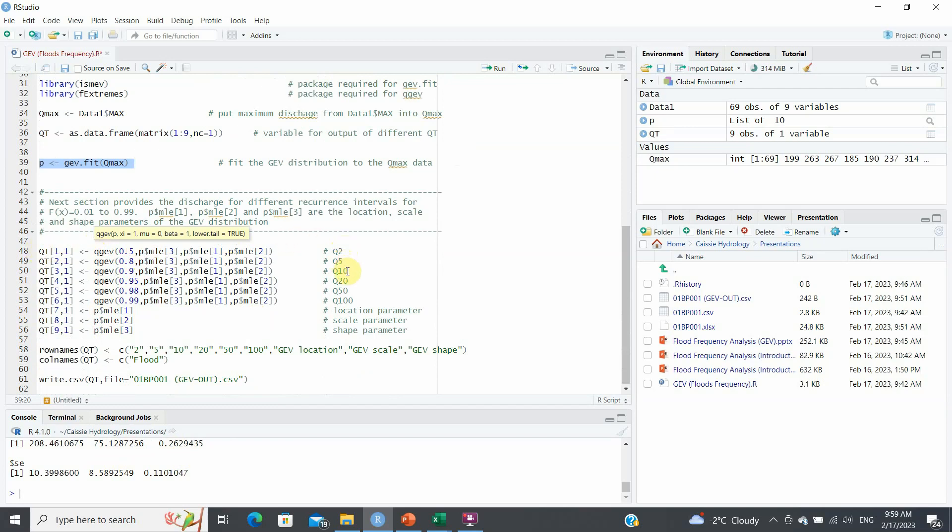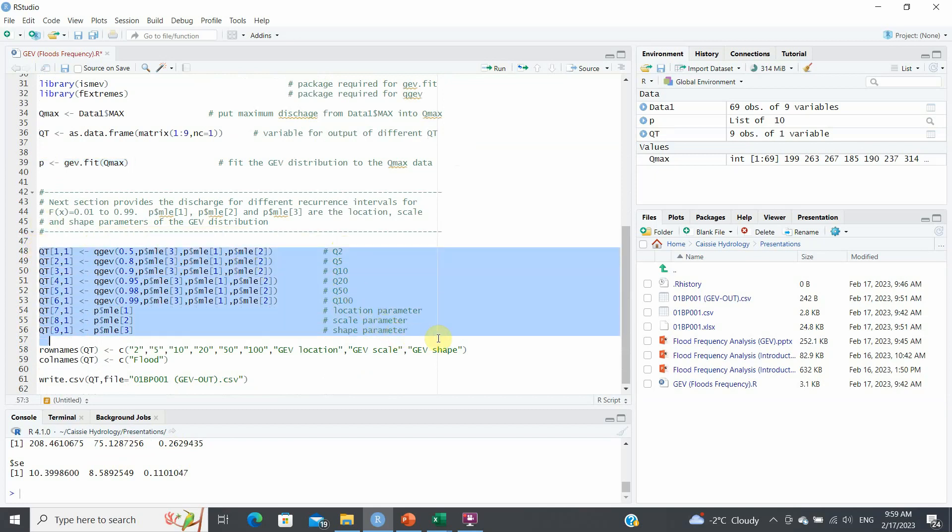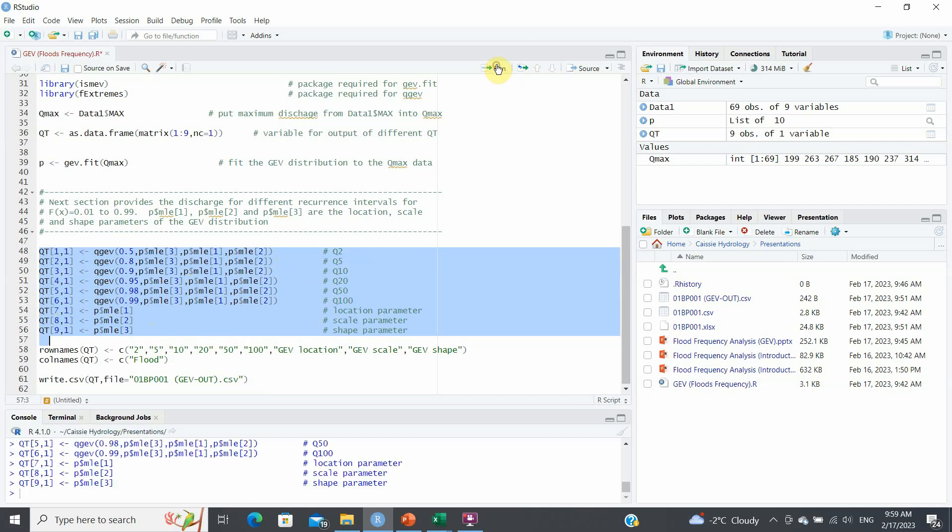And then I need to calculate the different flows for different recurrence intervals. So 2, 5, 10, 20, 50, and 100 year flows. So basically, I just run this. And that's going to give me my flows as well as my parameters into this matrix, which will be qt. So run it.